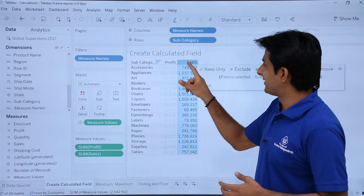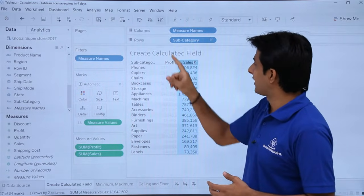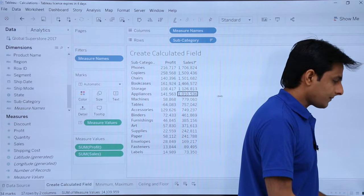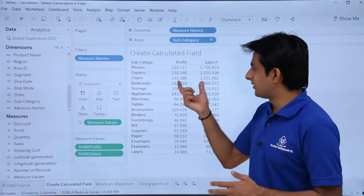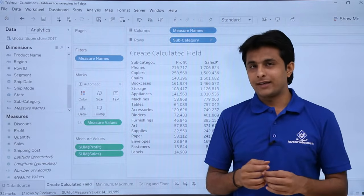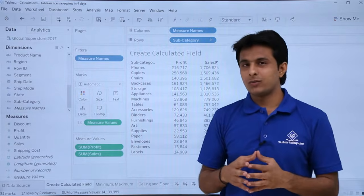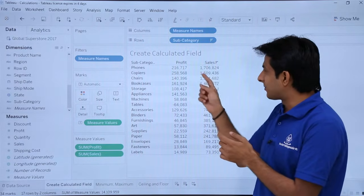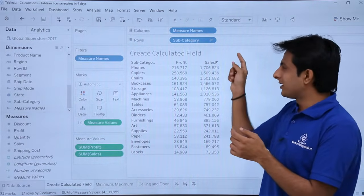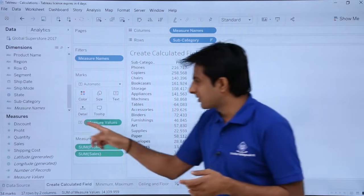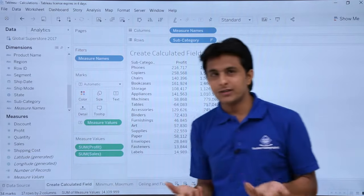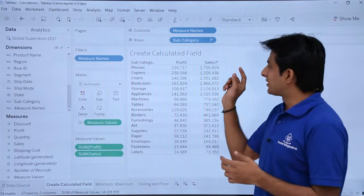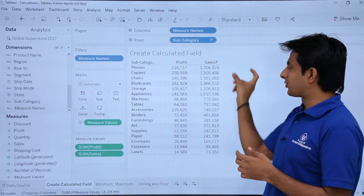I'll sort into descending order by sales and expand the data. What I want to do is calculate the cost for each subcategory. When you have sales and subtract the profit from it, you get the cost. So sales minus profit gives cost — but there is no cost measure in this dataset. I can manually create a cost field that subtracts profit from sales.